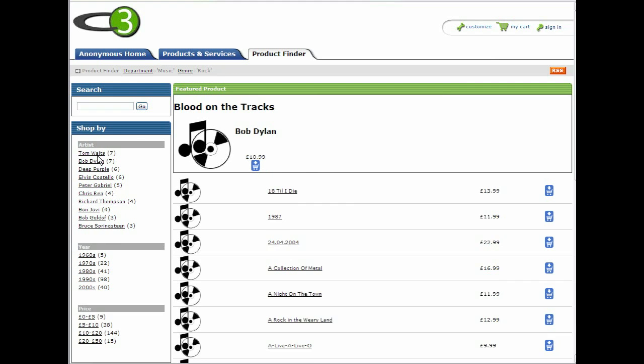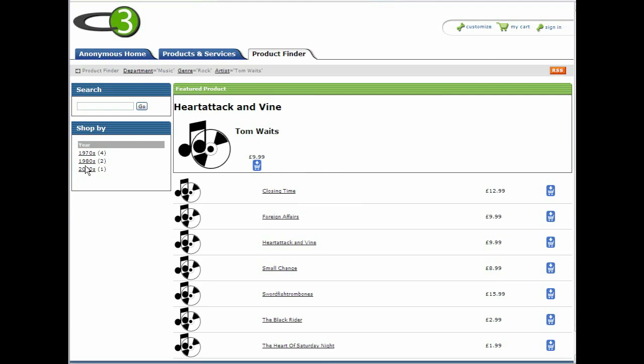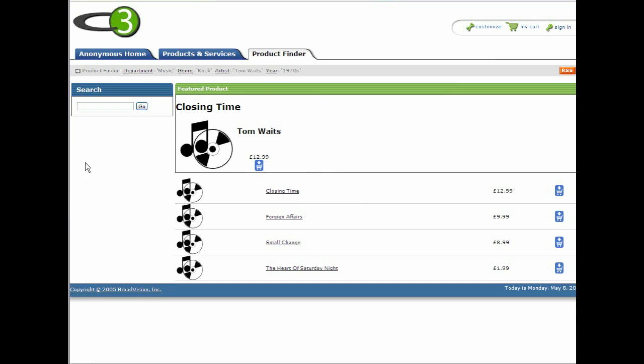Or we may choose to go back and browse by artist, and then by year. This is the advantage of attribute-led navigation to allow the user to find products with several different routes, not just a static category structure.